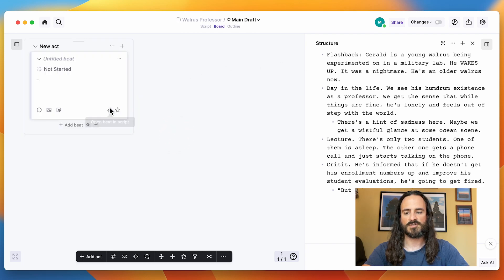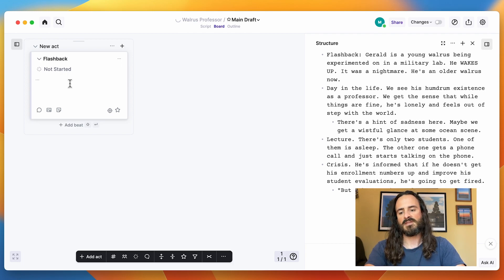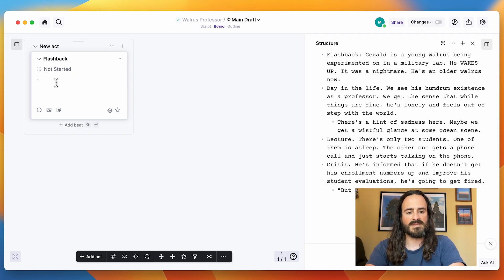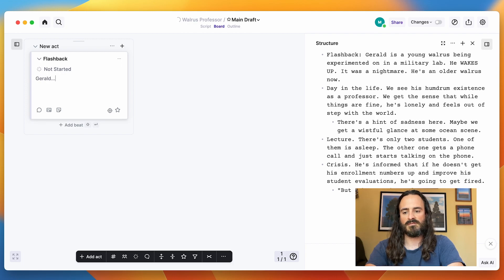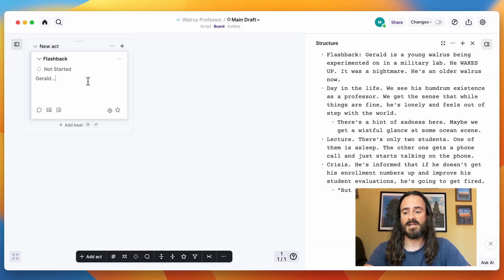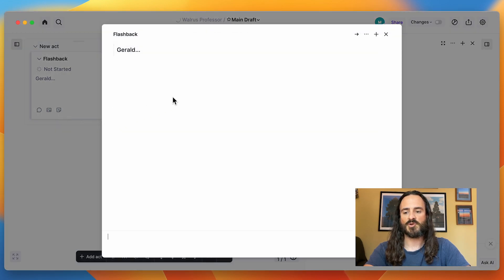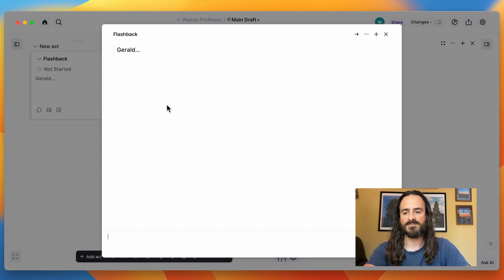So I can add my first beat here, I can call this flashback, write the beat. And then if I want to expand on this beat specifically, I can click open note and create a note for this beat.